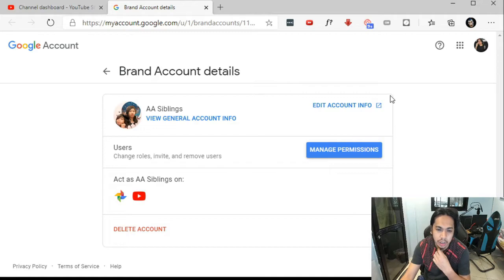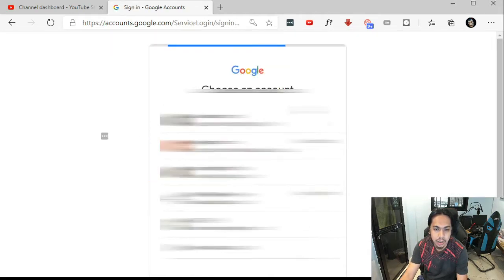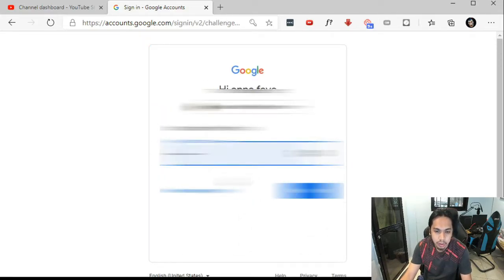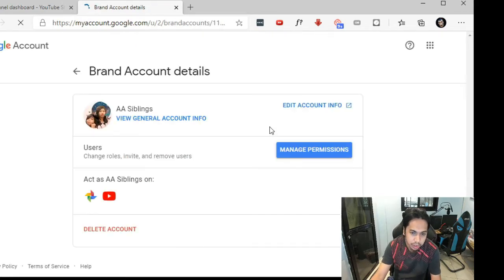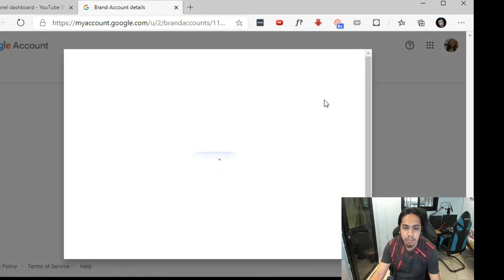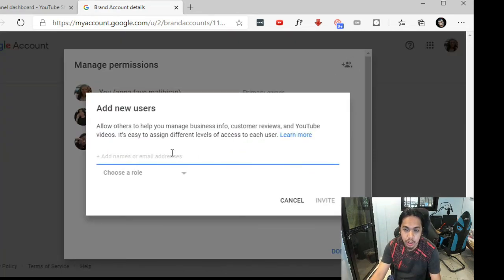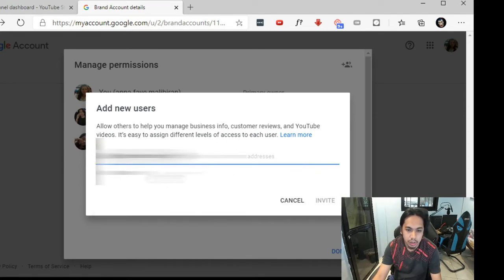For a brand account, it will ask for user access and you need to log in to your account. When you click Manage Permission, it will ask you to sign in. It's asking for authentication, and once you've completed the authentication, you can then manage the permissions and add an additional user.